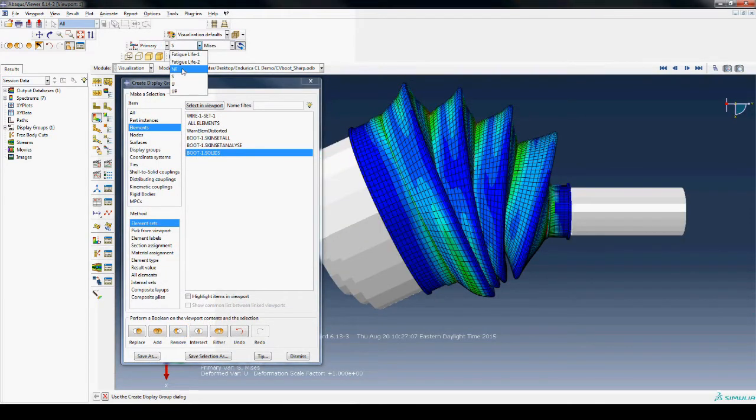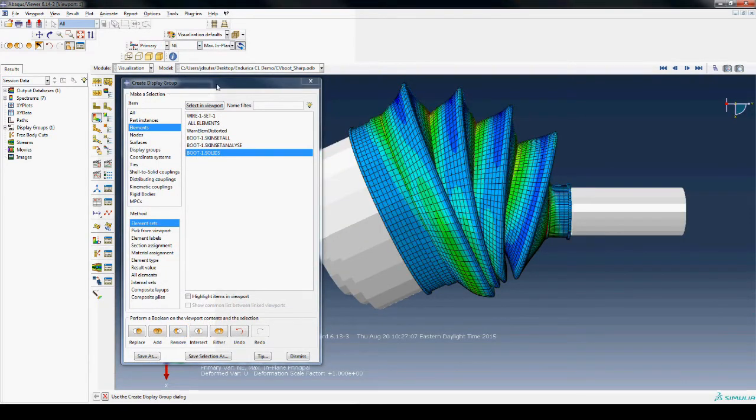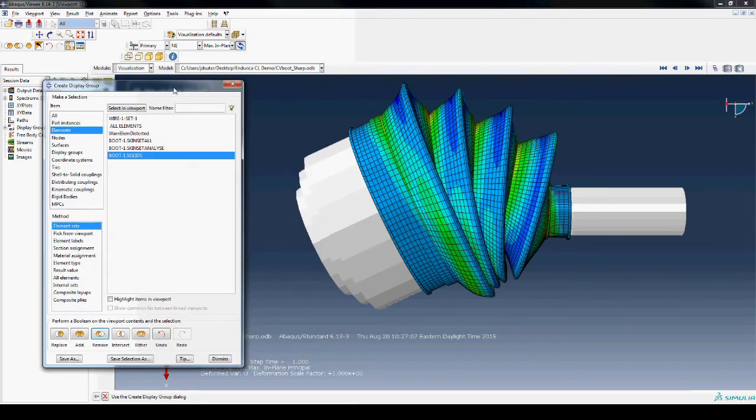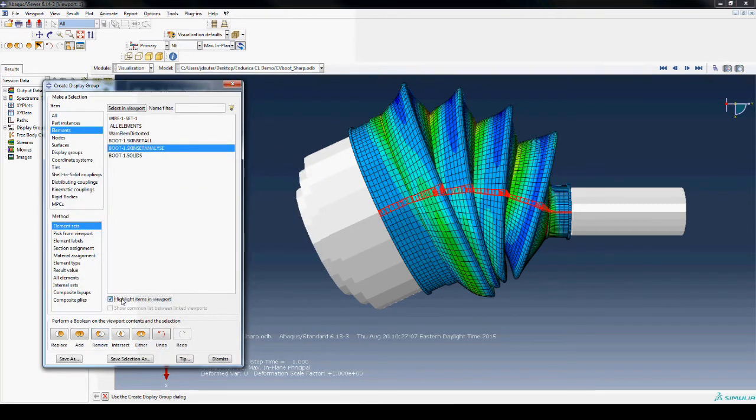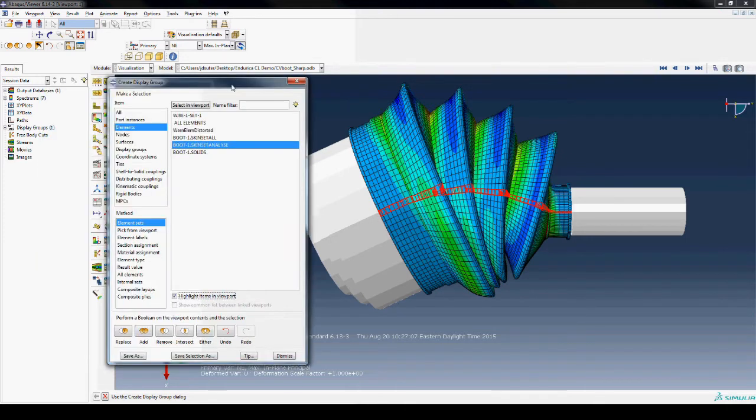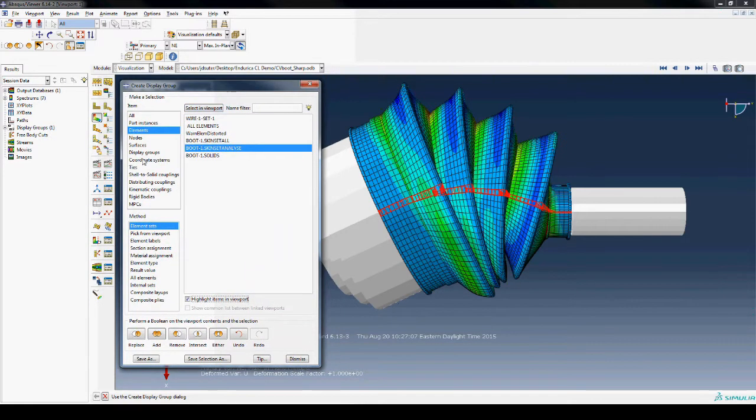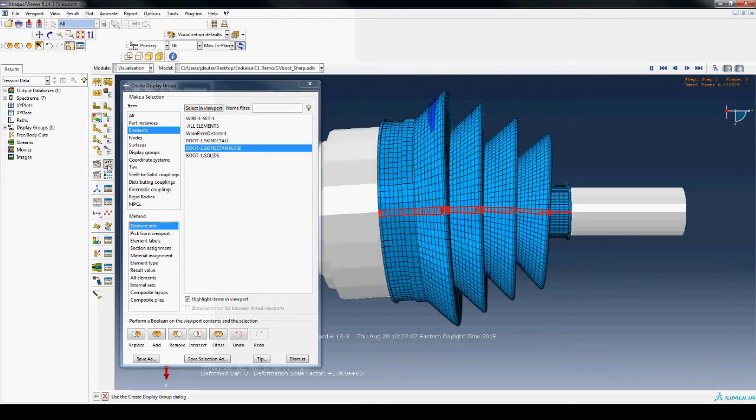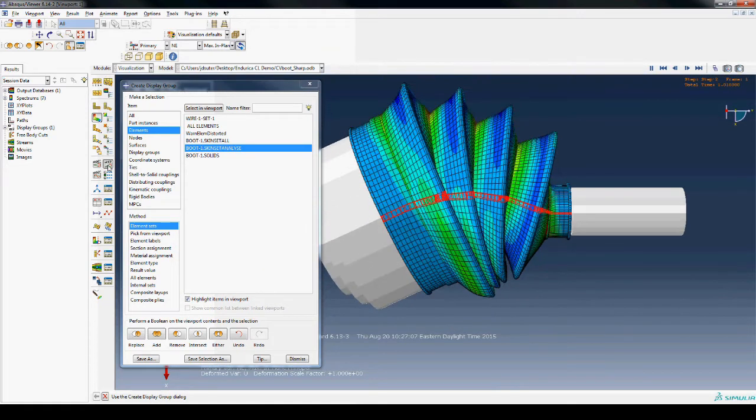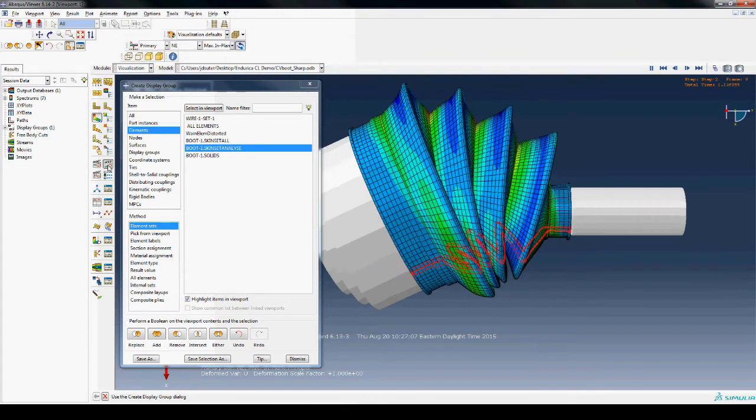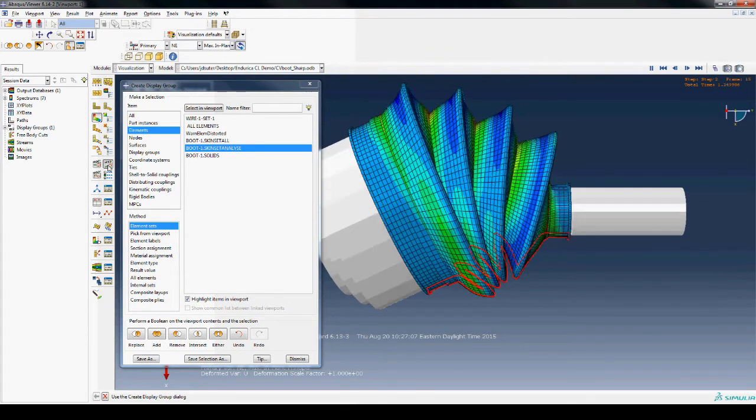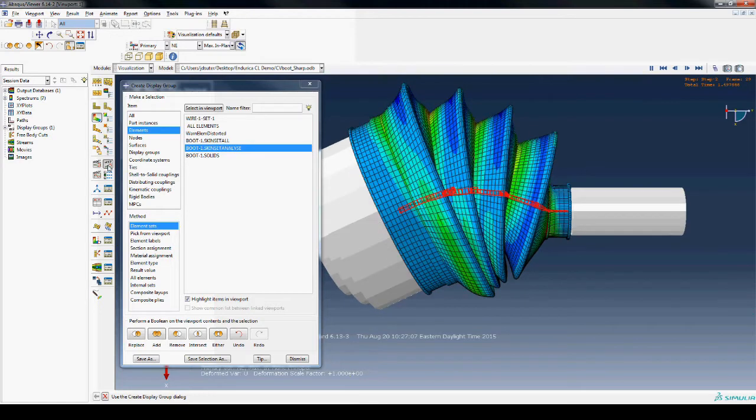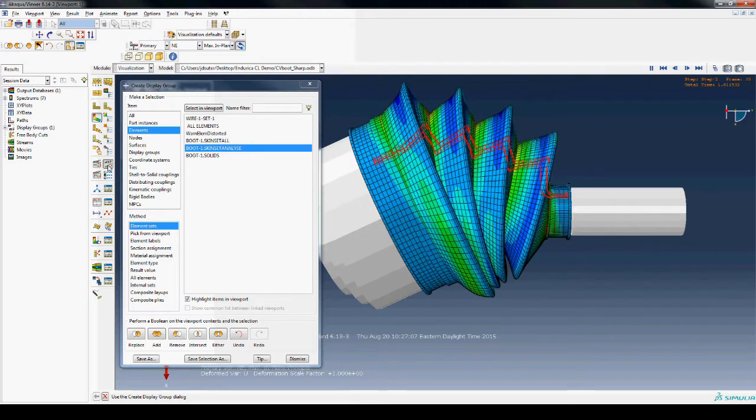With the 3D elements removed, the nominal engineering strain on the surface can be viewed on the contour plot. This set, called skin set analyze, is a small strip of membrane elements. Due to the boot being axisymmetric, this small set will be used as a representative of the entire boot.